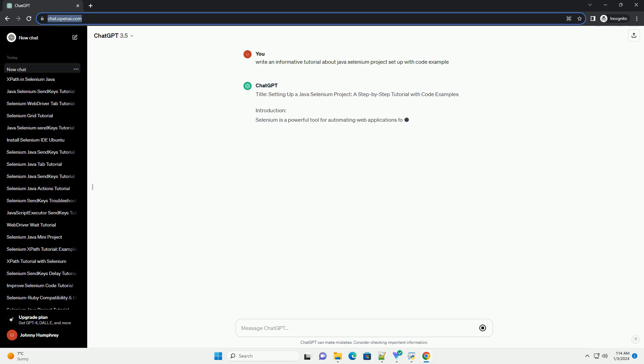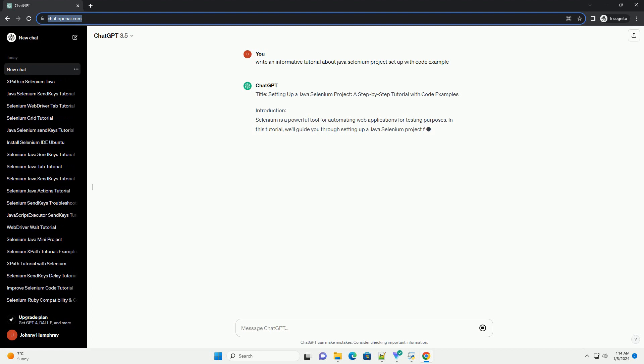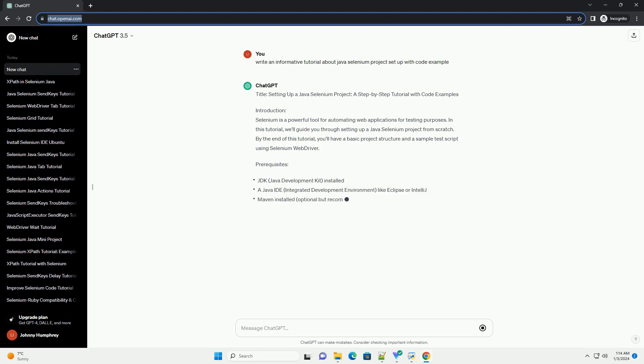Title: Setting up a Java Selenium Project, a step-by-step tutorial with code examples.